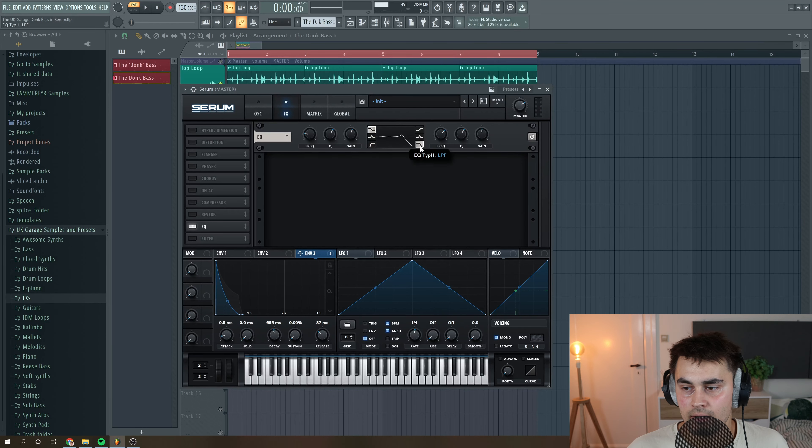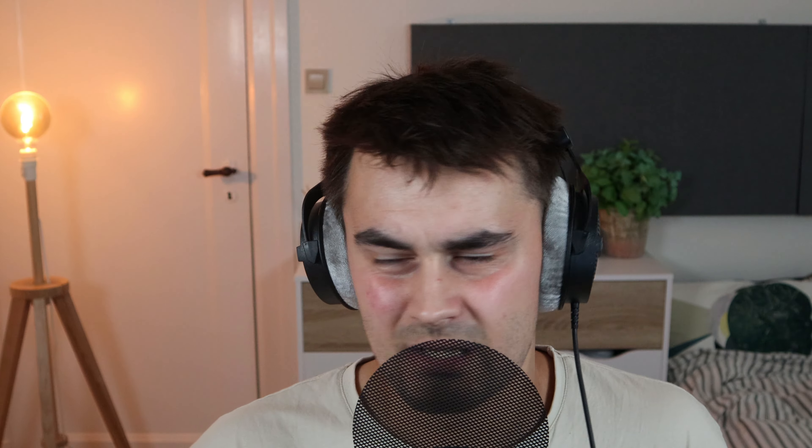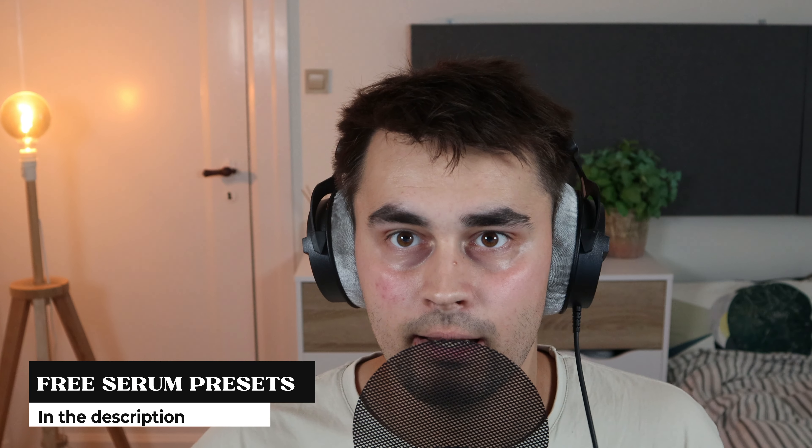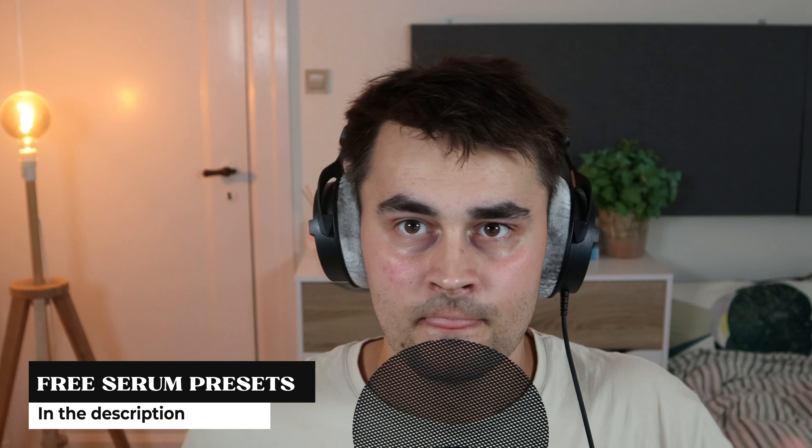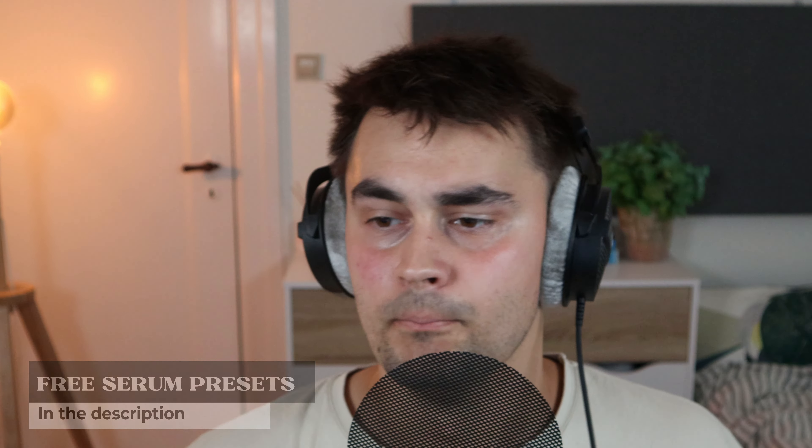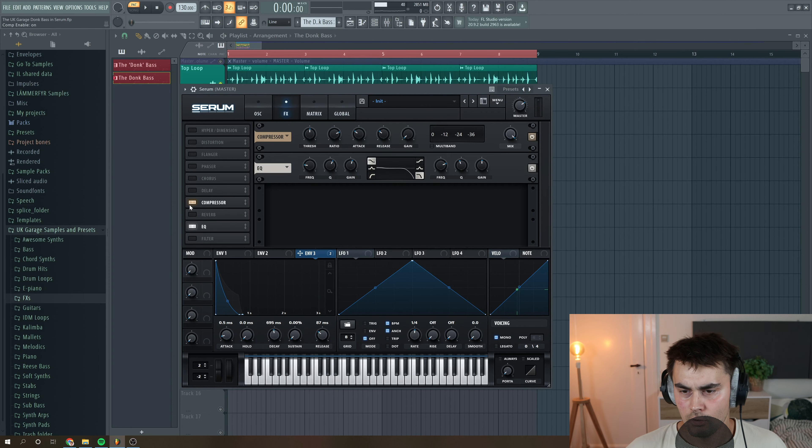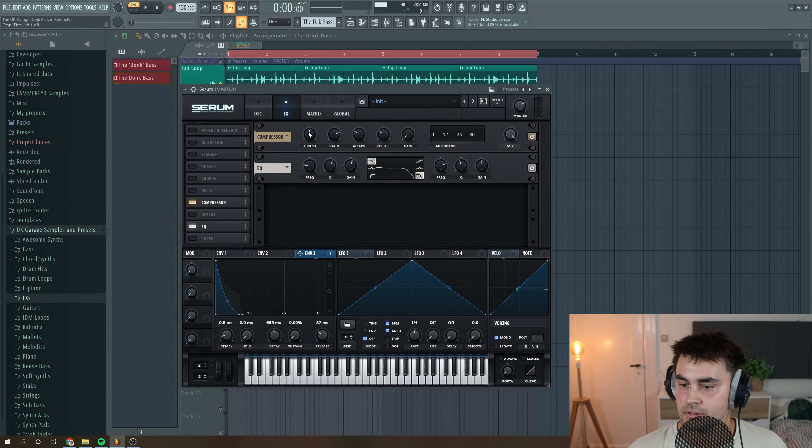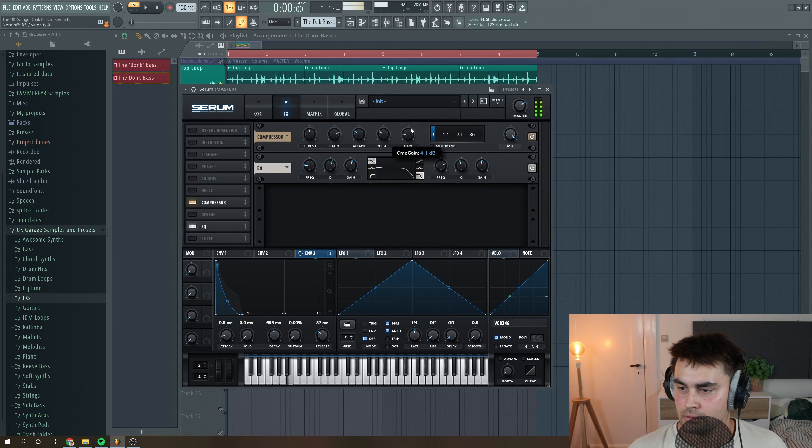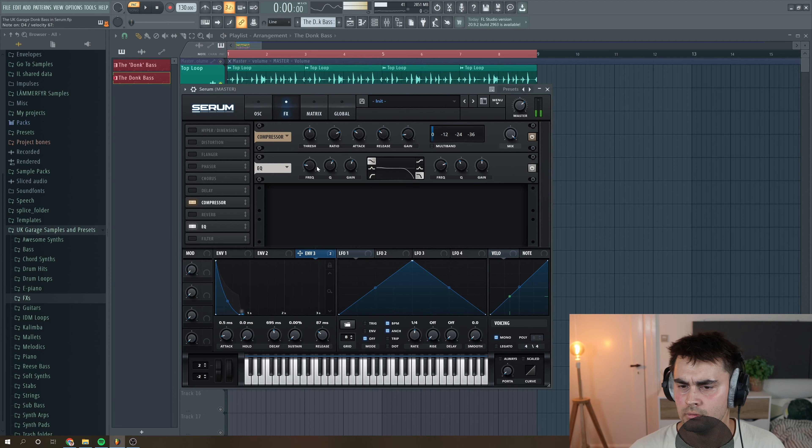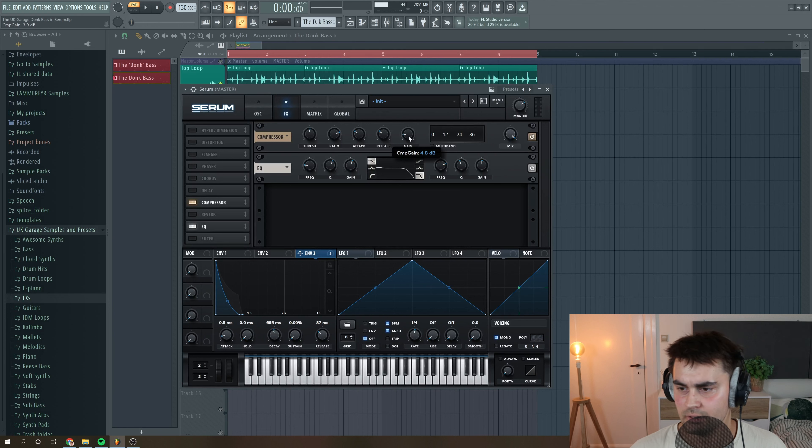And then I want to cut away some of the high ends in the sound because I'm not interested in my bass to occupy the high end of the spectrum. Add some compression, just a tiny amount of compression. It's actually just the basic settings from Serum, not gonna mess a lot, just a little bit with the gain.